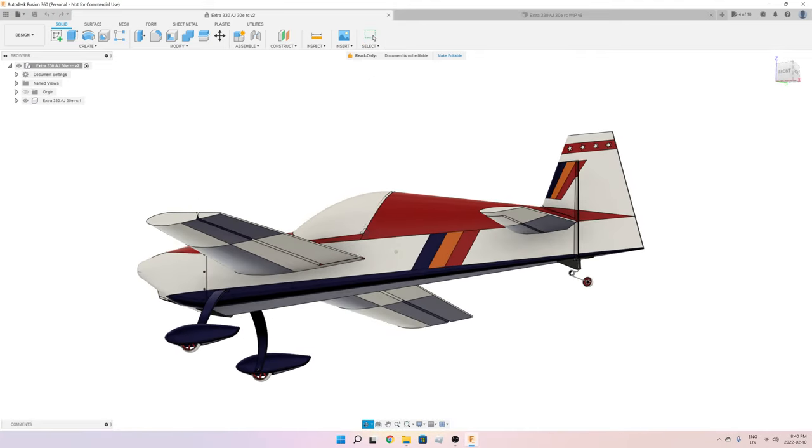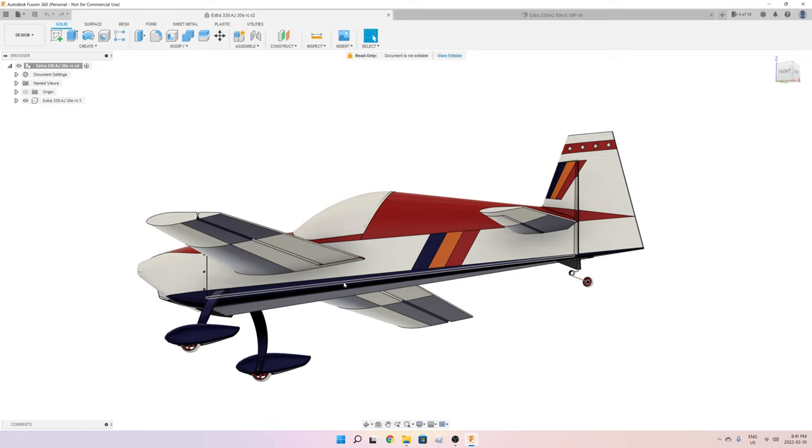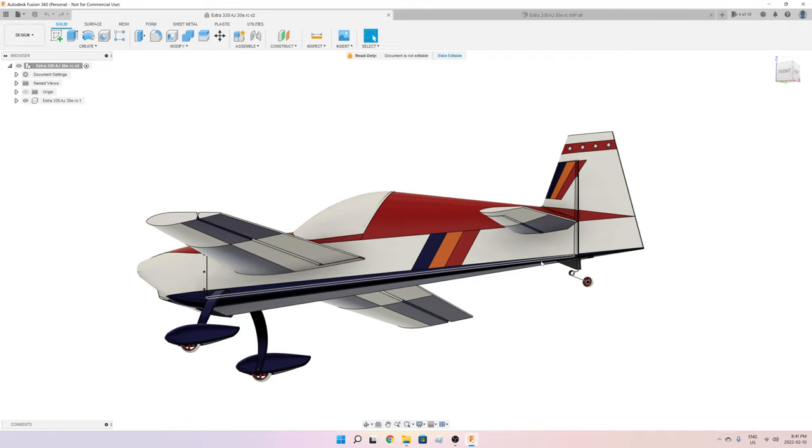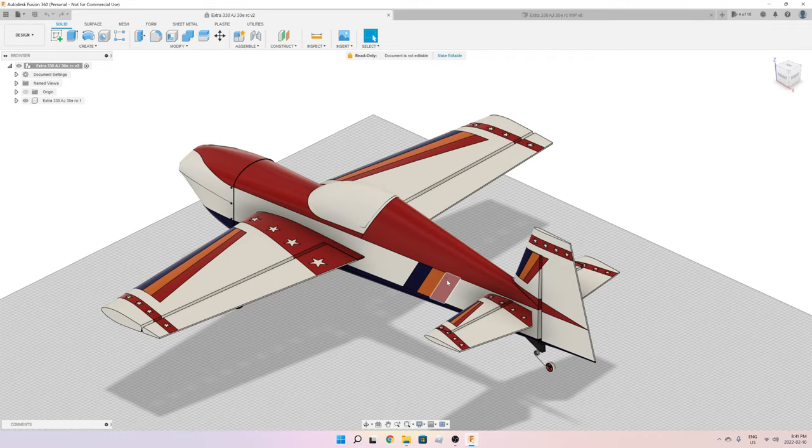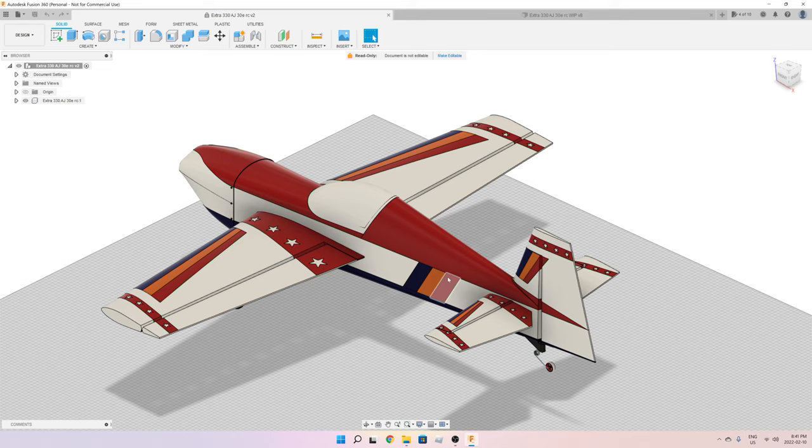On top of that, you also have to make sure that you make pockets for servos everywhere—for ailerons, for elevator, and for the rudder. I've actually started working on this and I've made some progress.